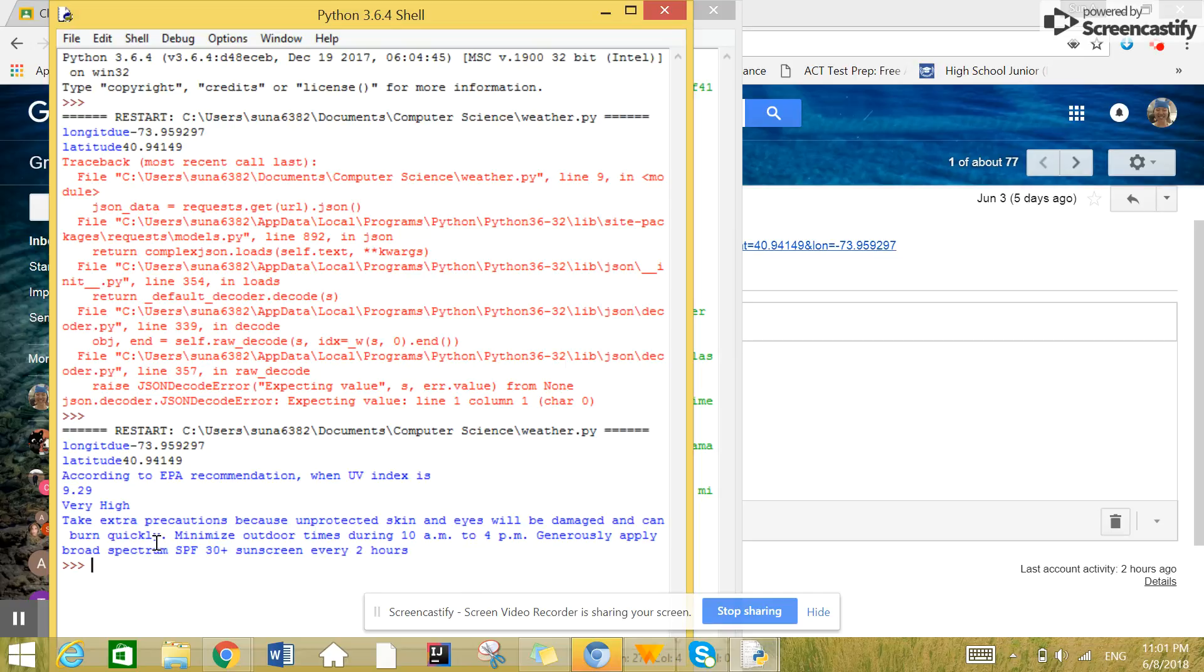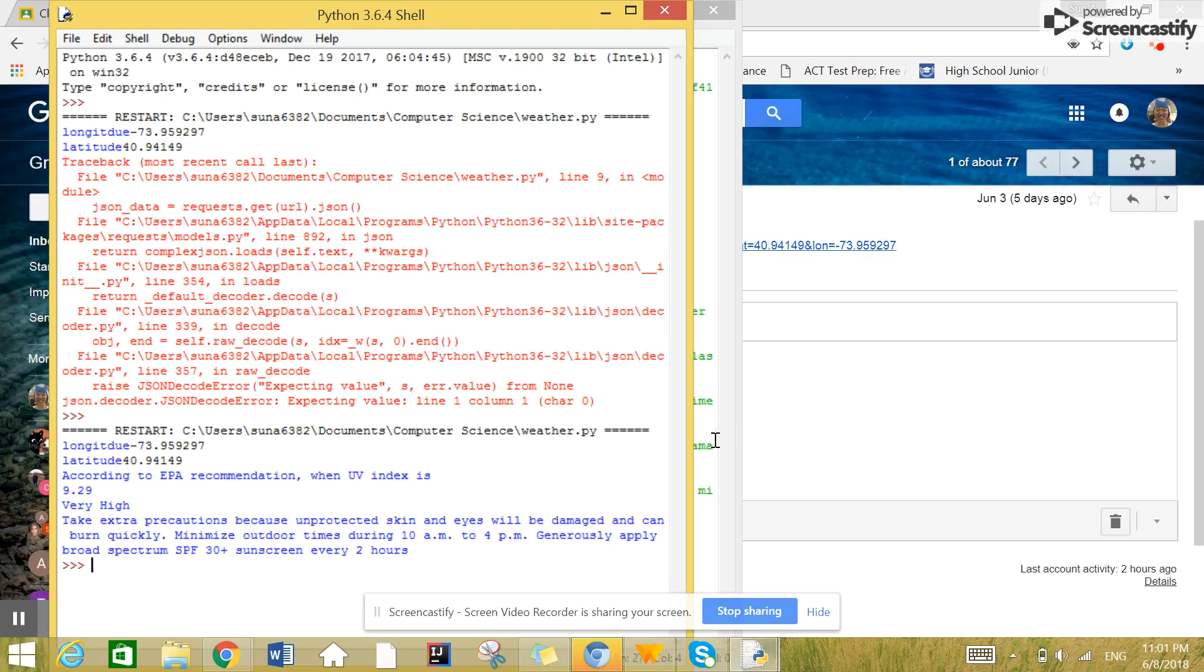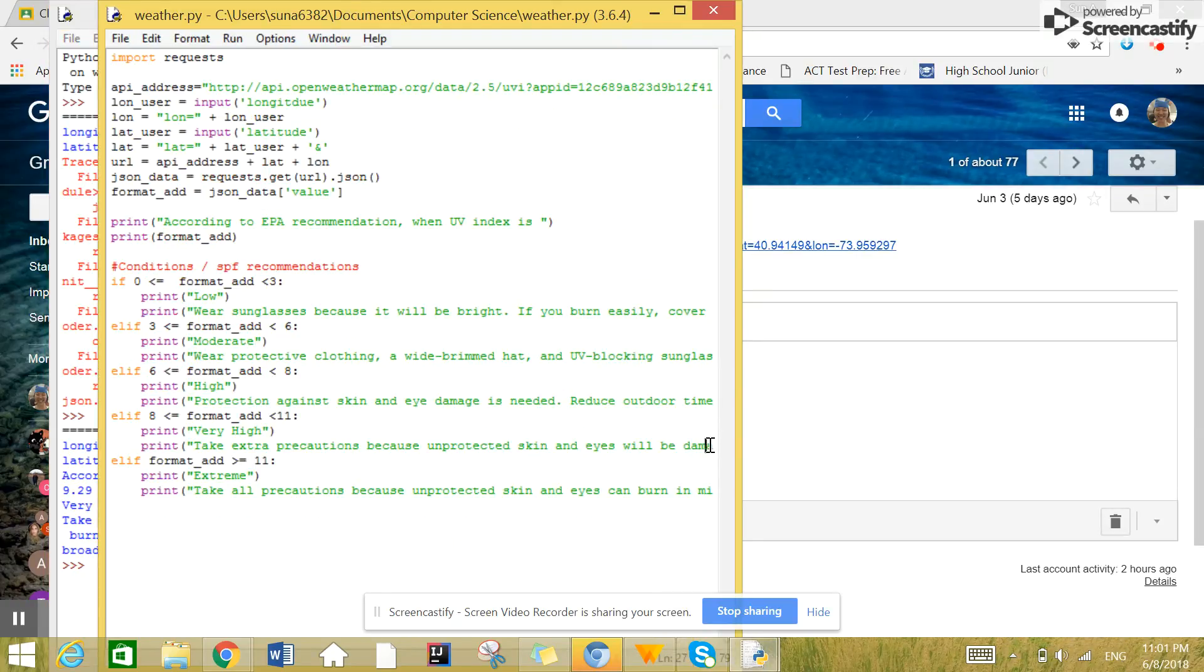So yeah, UV index with 5.29, very high. Even though it's at night, I should be taking extra precautions. So yeah, there's that.